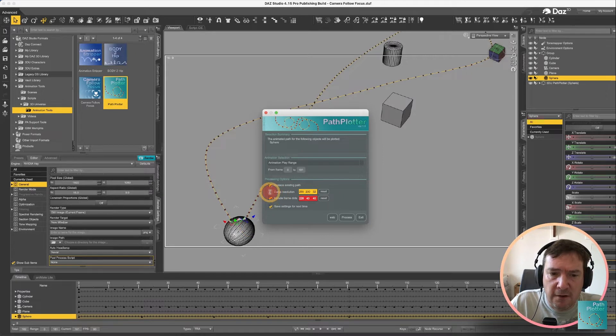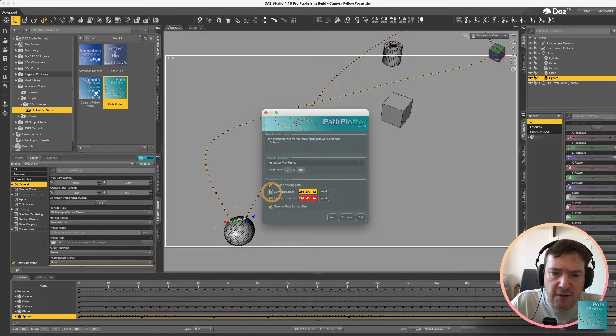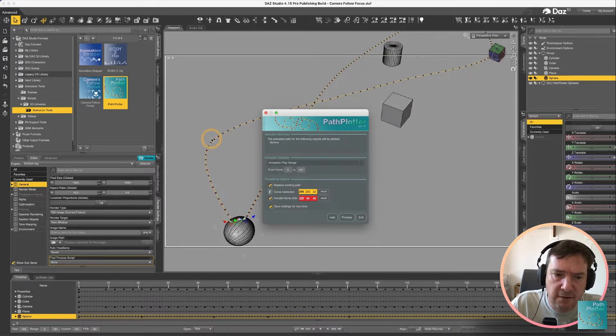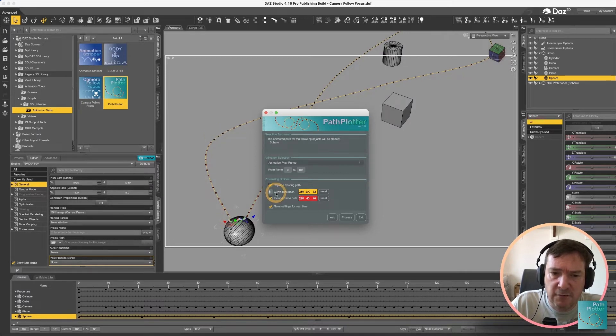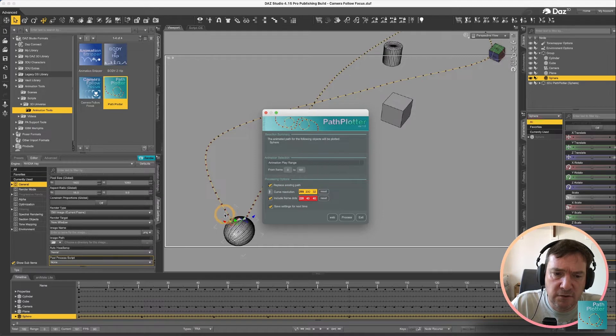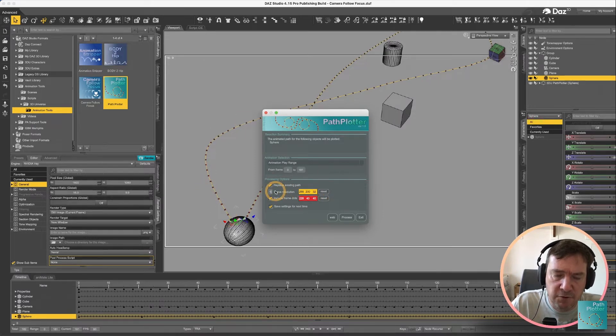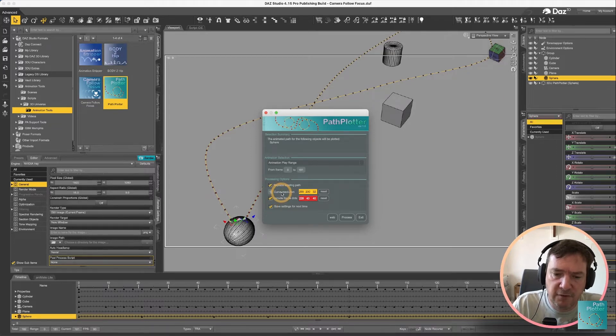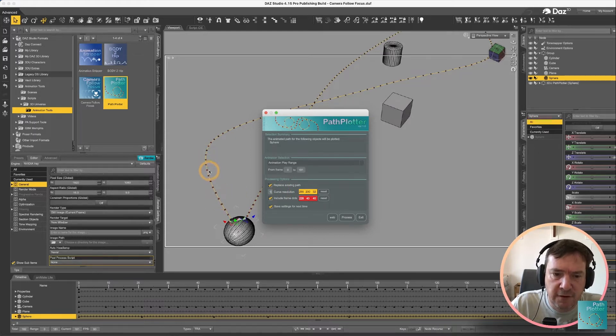We've got a couple of options here you'll notice I've got a curve resolution now. On this particular animation because the ball isn't moving very quickly the curve and the curve resolution you won't really notice any difference. This curve resolution can be pushed up to five and then what it's going to do is it's going to actually smooth off the curve in between each of those frame points.